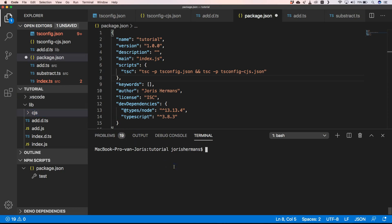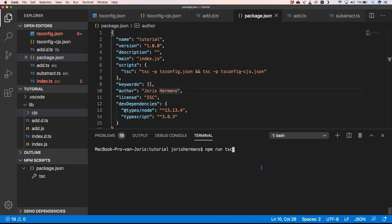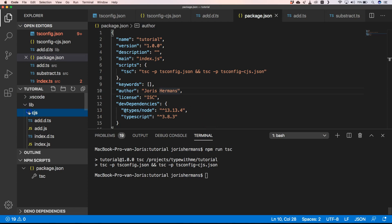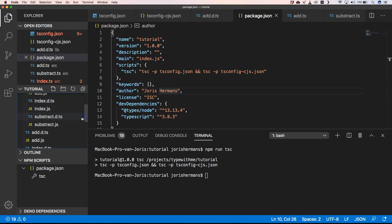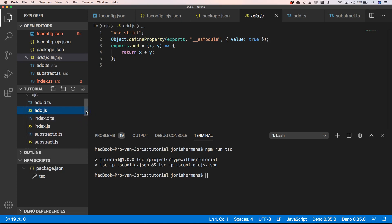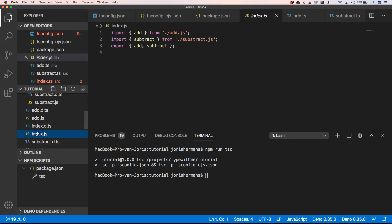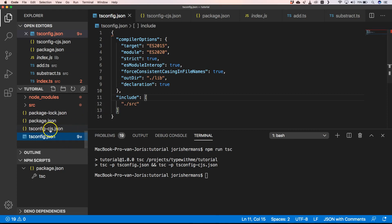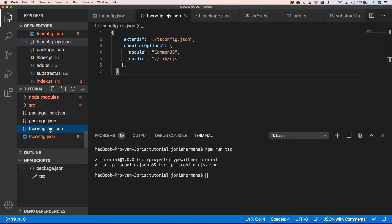We also need to create the cjs folder inside lib for the output. When we run npm run tsc, it executes both configurations and we get output in both lib and lib/cjs. It's interesting to compare — the cjs folder contains CommonJS module format code while the lib root has ES2020 module format, exactly as configured.